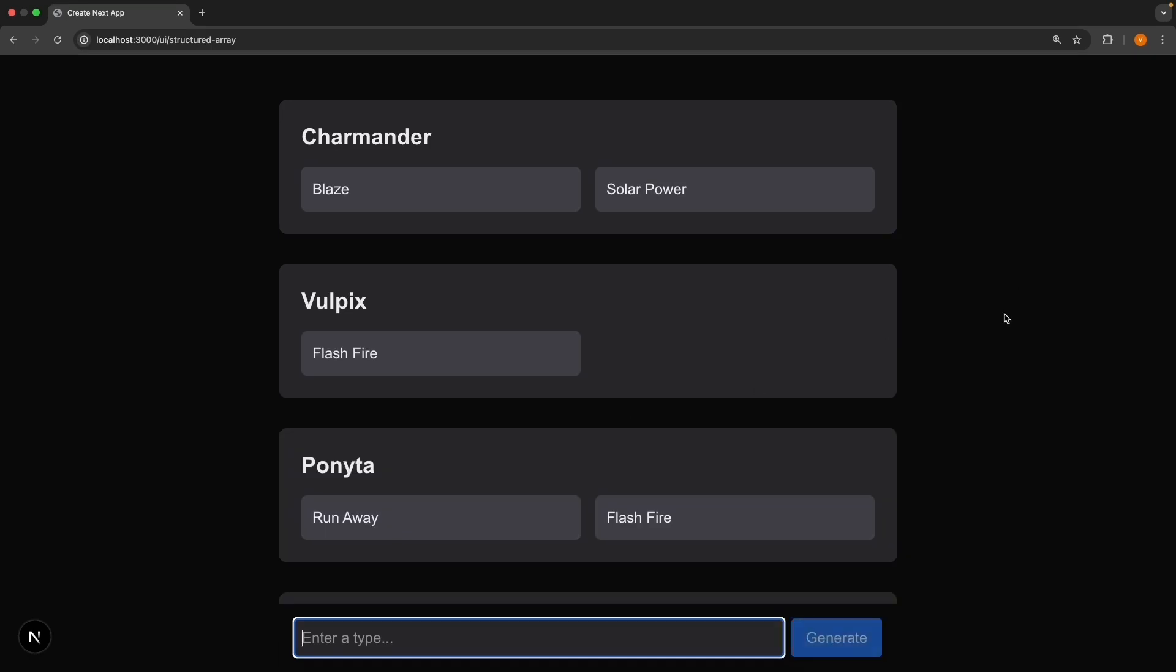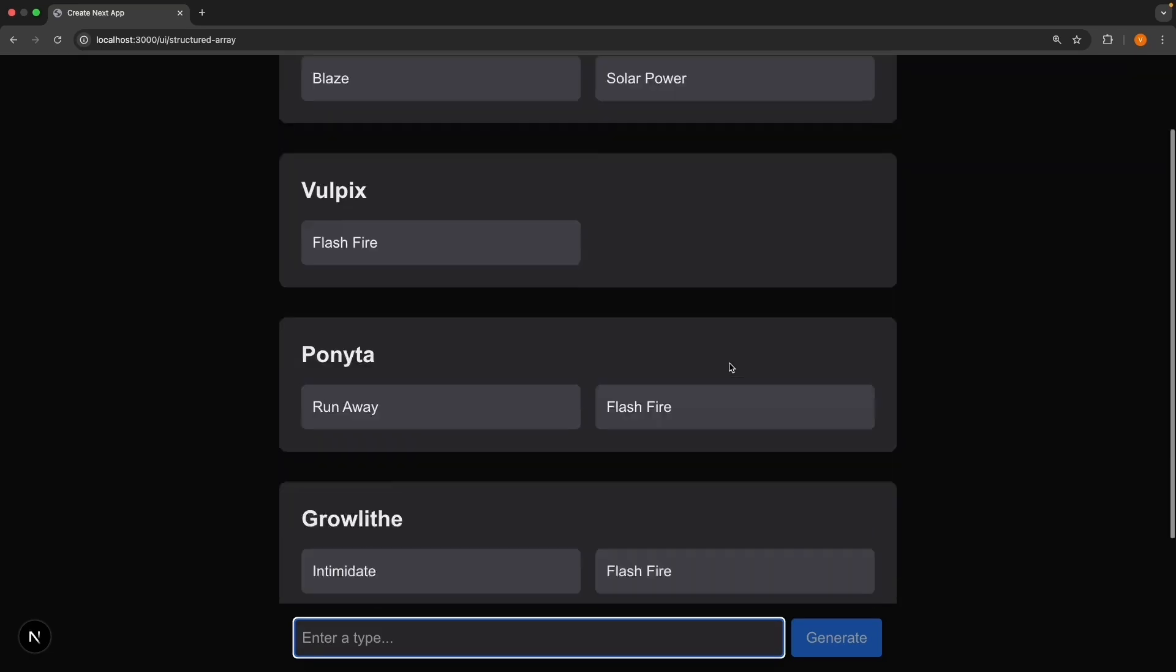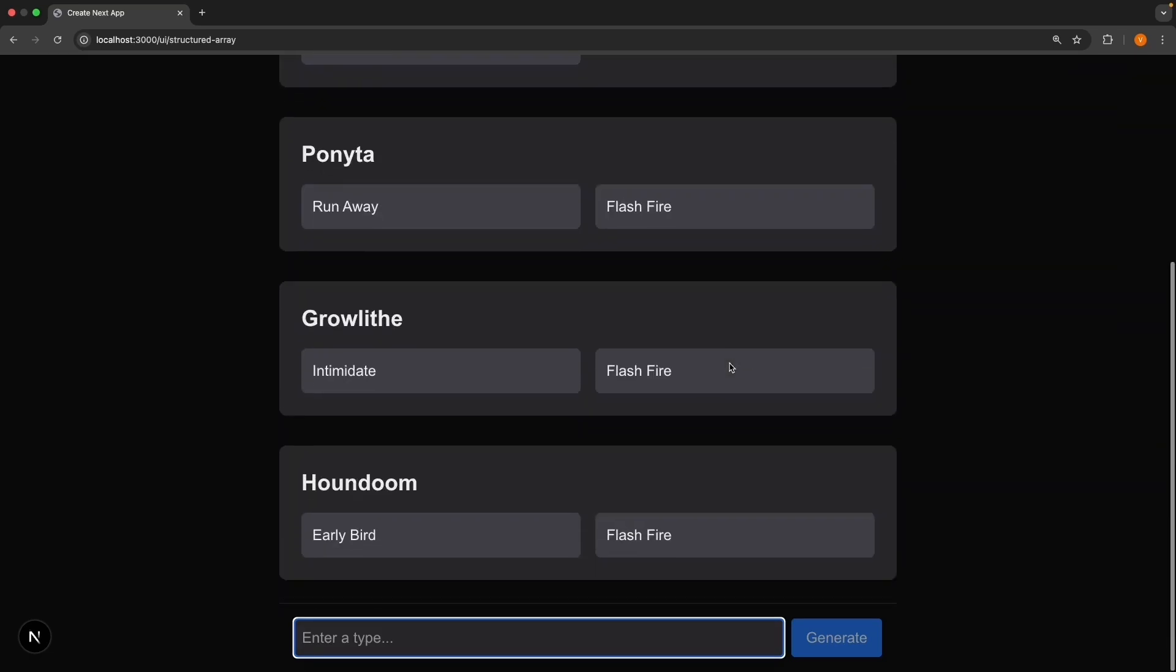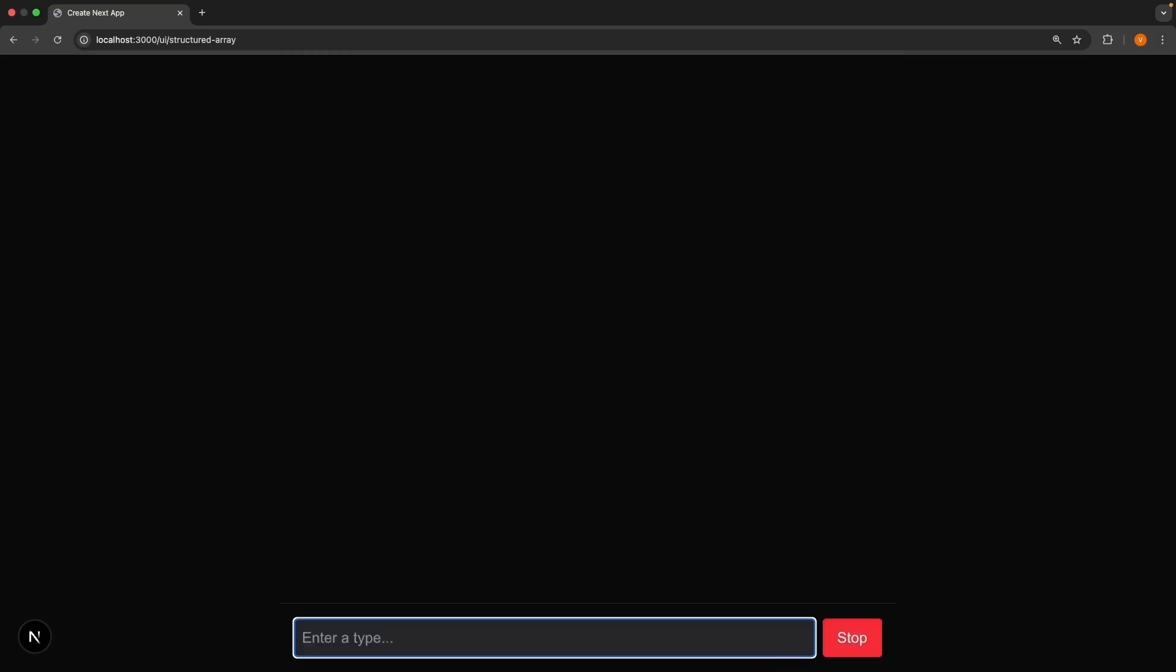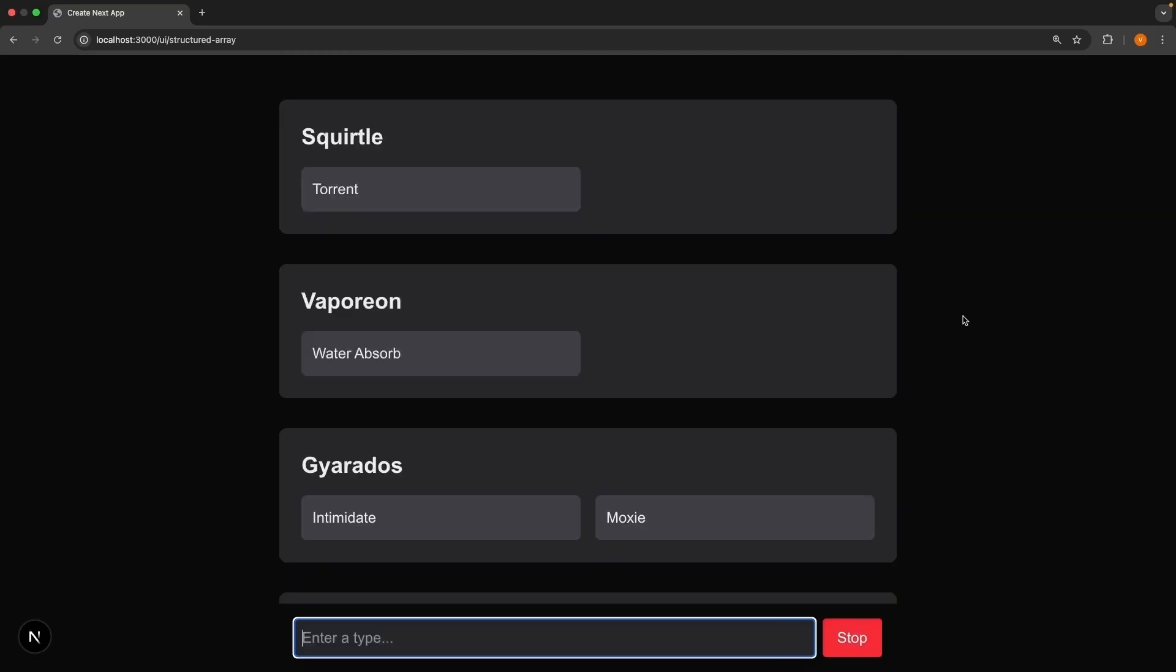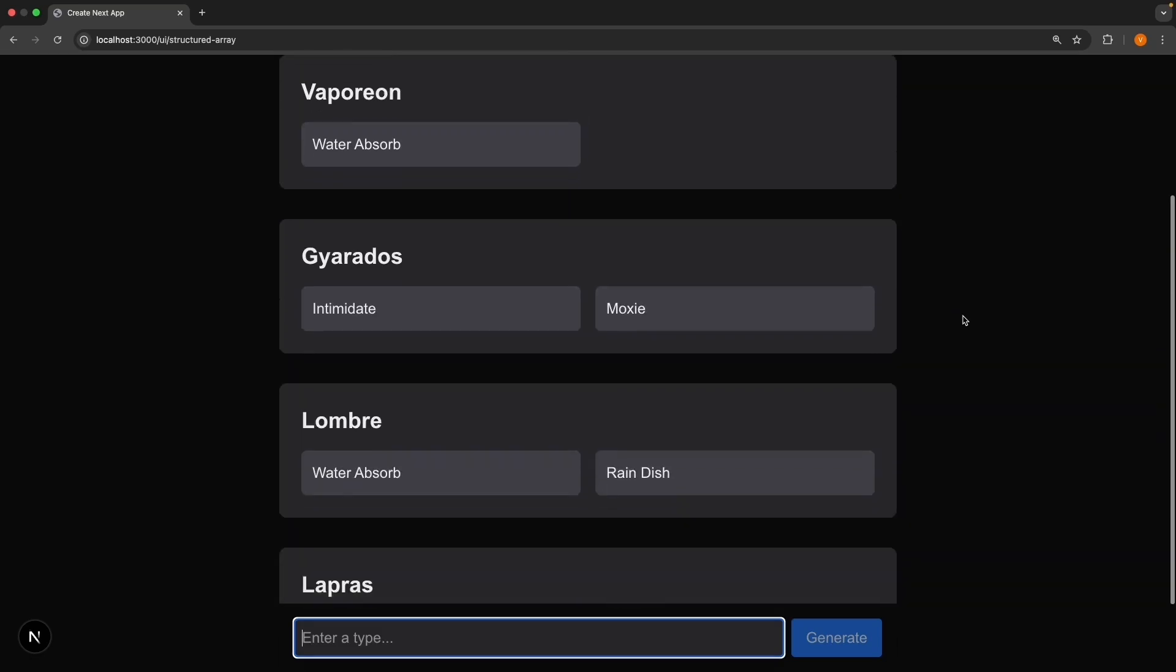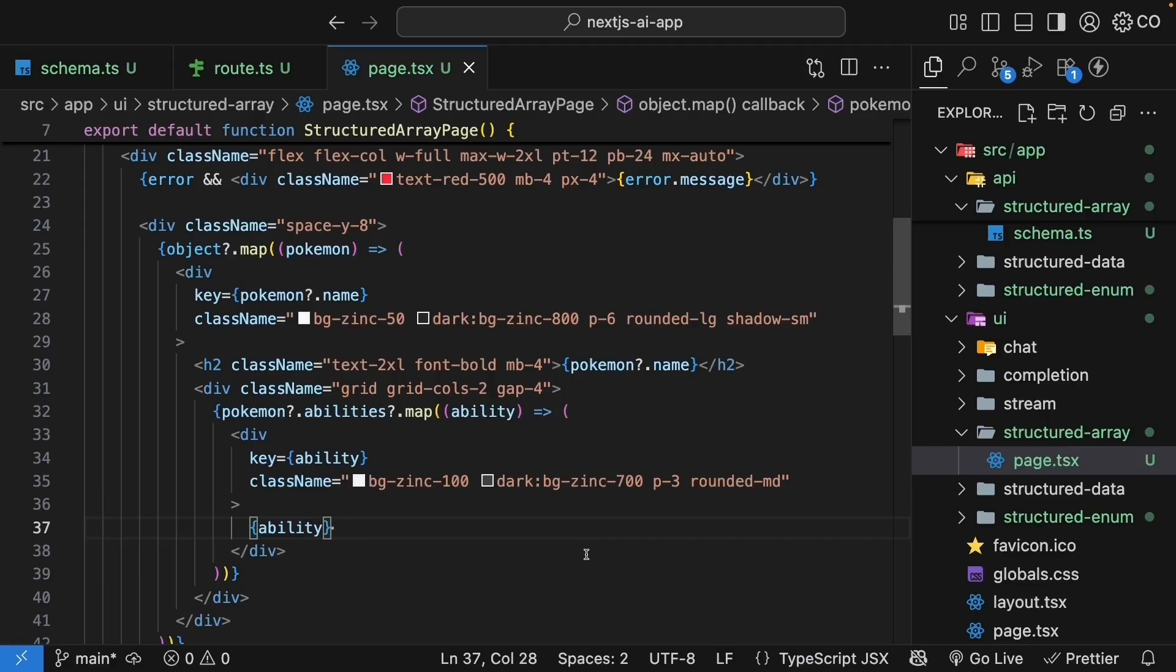You get five fire type Pokemon with their abilities. Charmander with Blaze and Solar Power. Vulpix with Flash Fire and three more. Try water or electric. And each time, you get a properly structured array, which we can map over to display the Pokemon and their abilities.